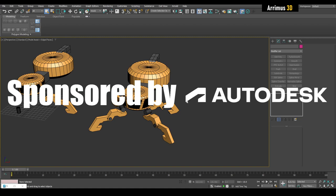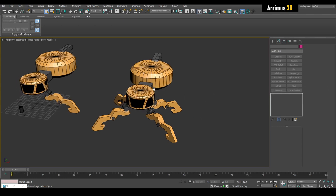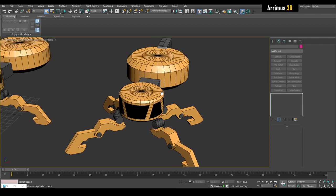Hello guys, welcome to part 4 of the 3ds Max sci-fi vehicle. I would like to thank Autodesk for sponsoring this series of videos to help me produce more great content for you guys. So it's about time to introduce you to some new features of 3ds Max 2023: the snap pivot tools.